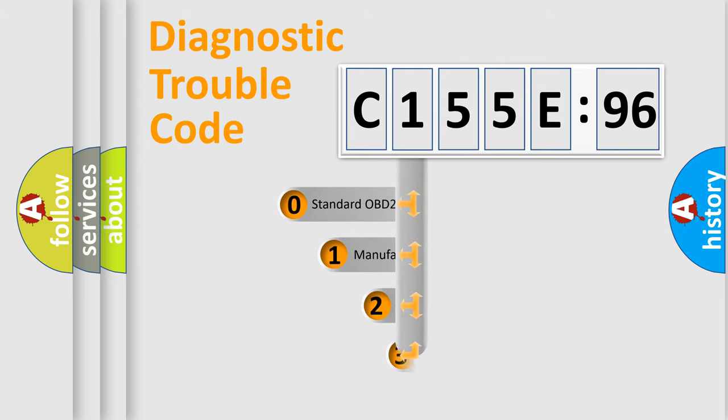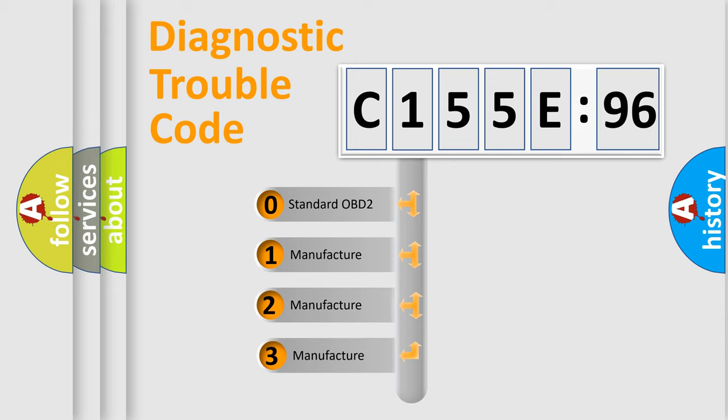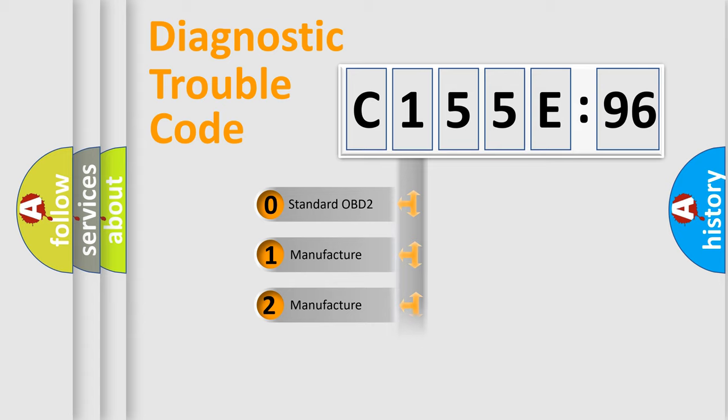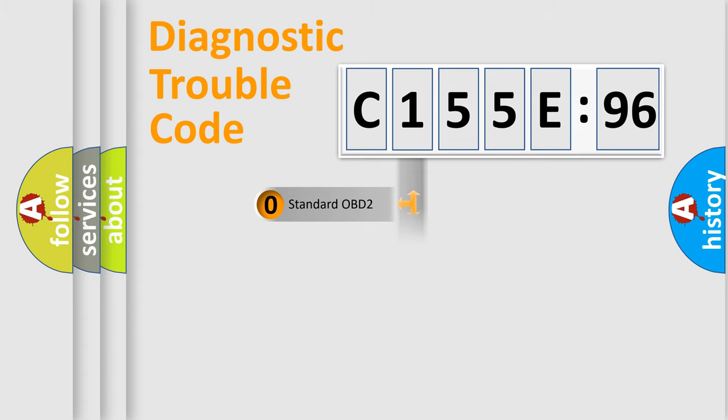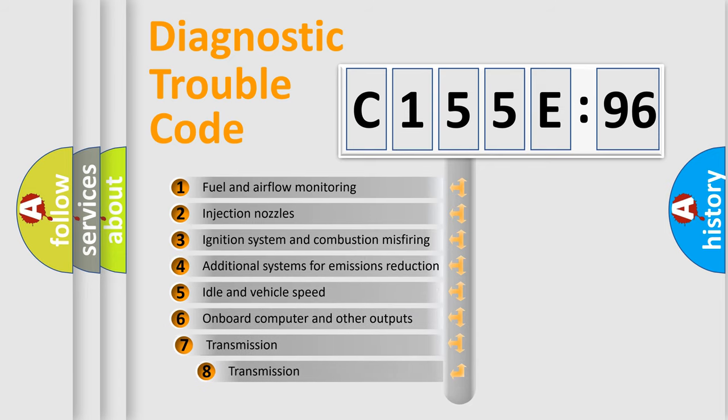This distribution is defined in the first character code. If the second character is expressed as zero, it is a standardized error. In the case of numbers 1, 2, or 3, it is a manufacturer-specific expression of the car-specific error.